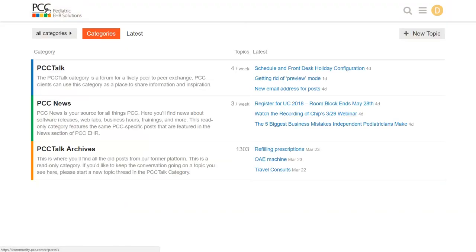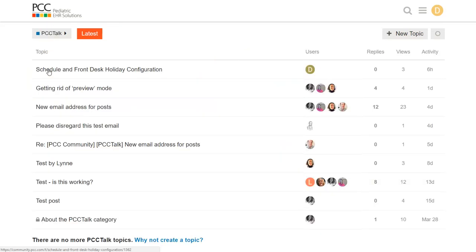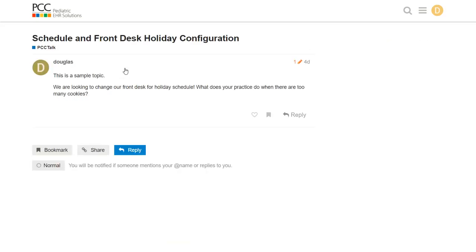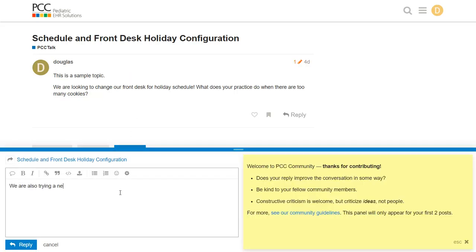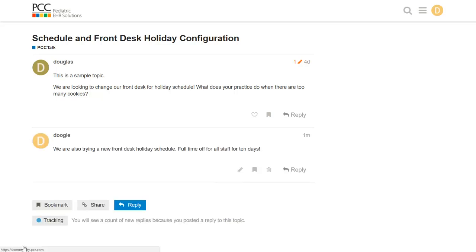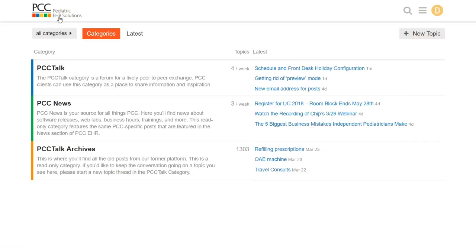I want to join a PCC Talk discussion so I click on that category and I see all the conversations. I can pick a conversation like this sample one, read what other folks are saying and optionally, click to reply. Okay, I'll jump back.